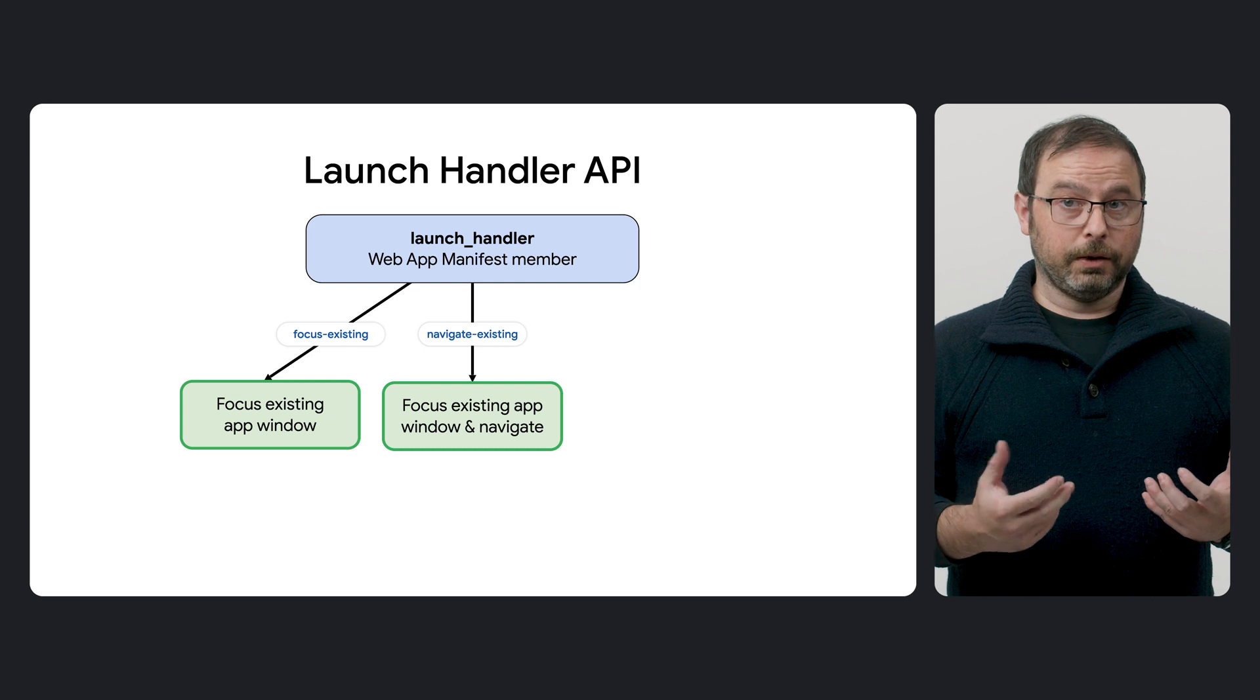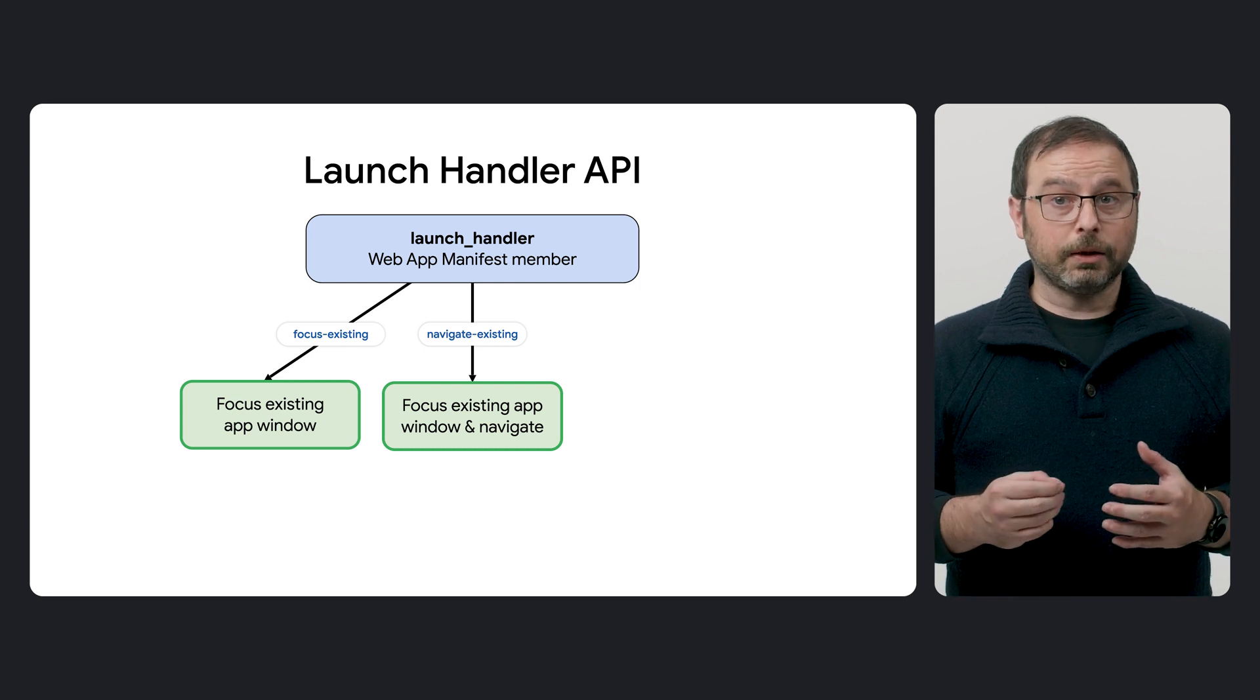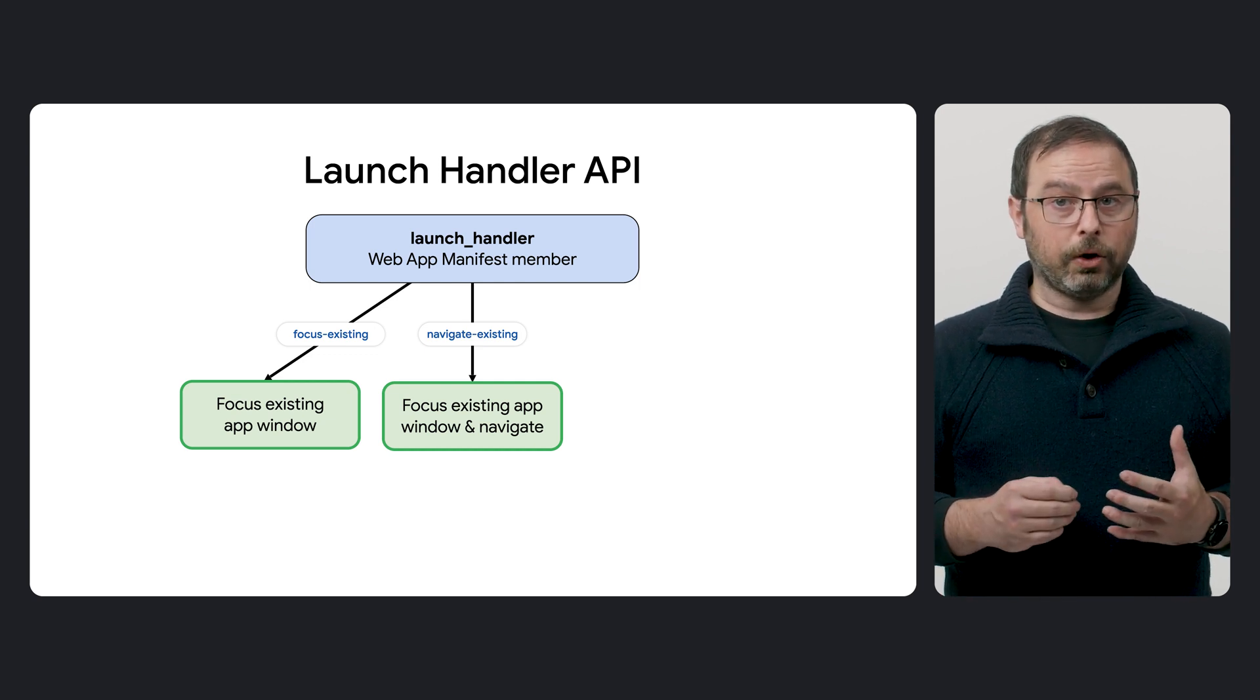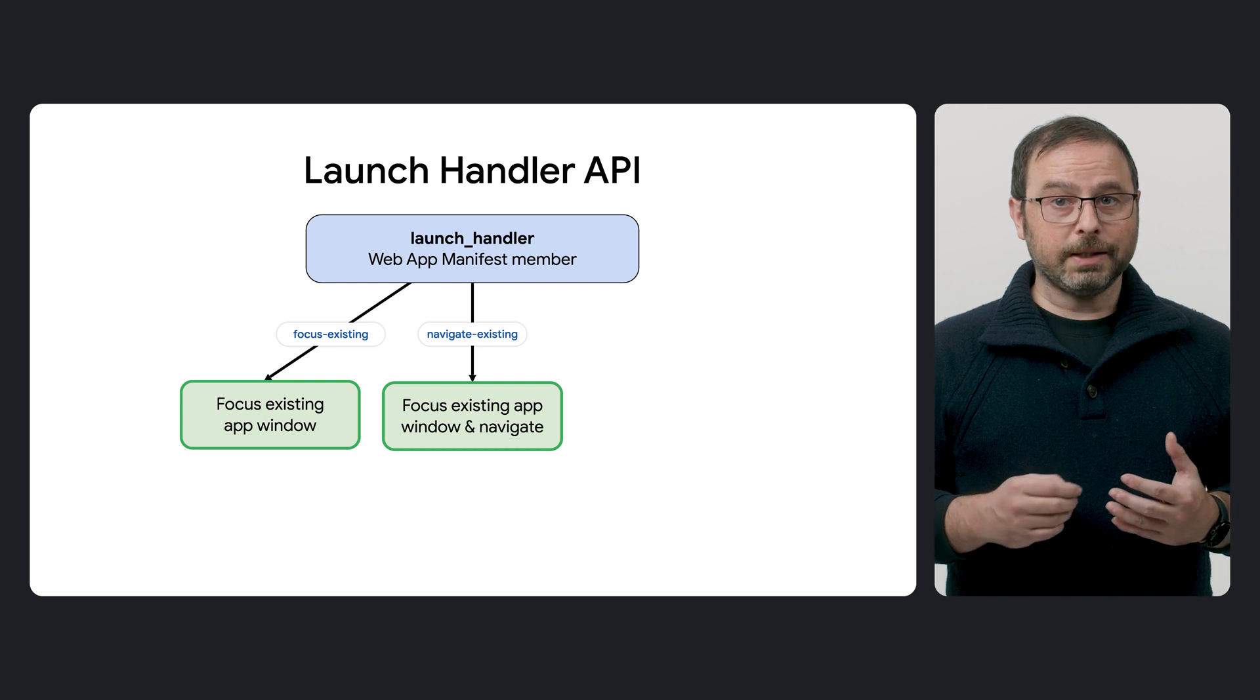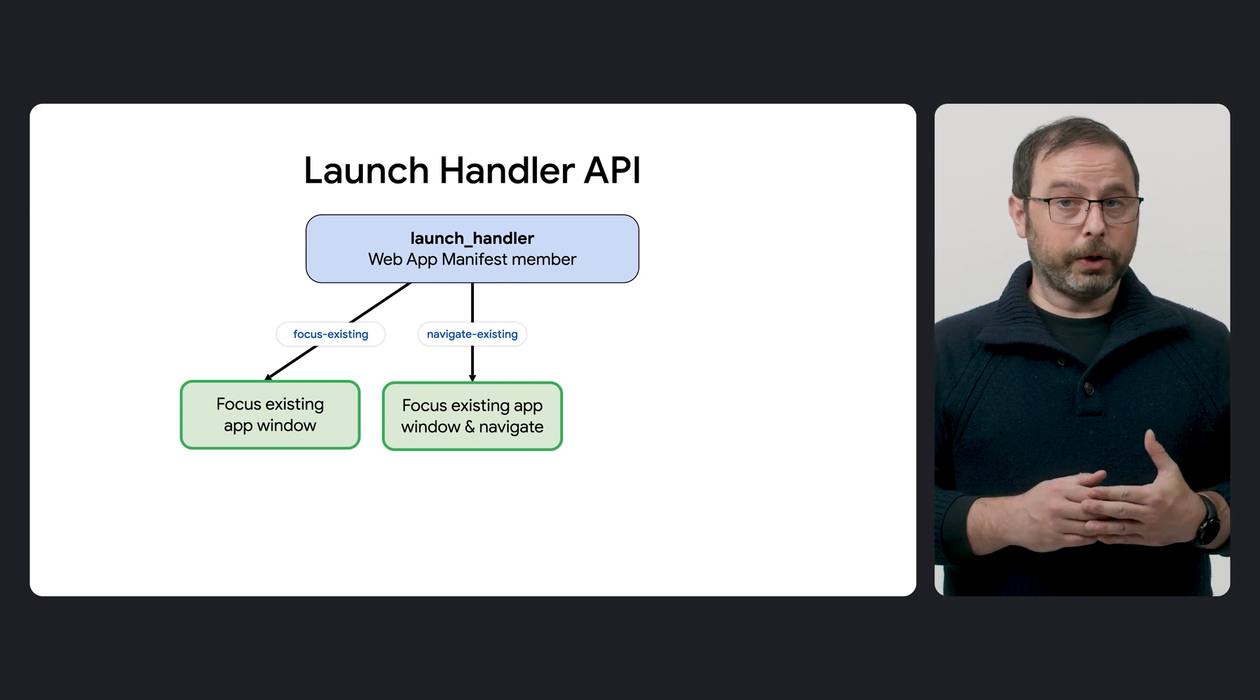Navigate Existing. In this option, the most recently interacted with Browsing Context in a web app window is navigated to the Launch Target URL.